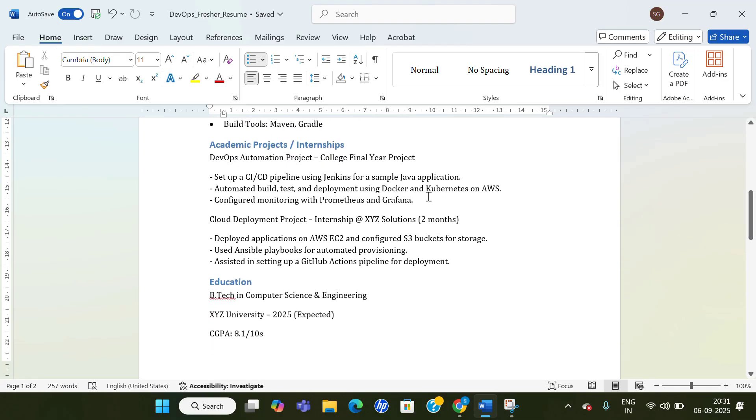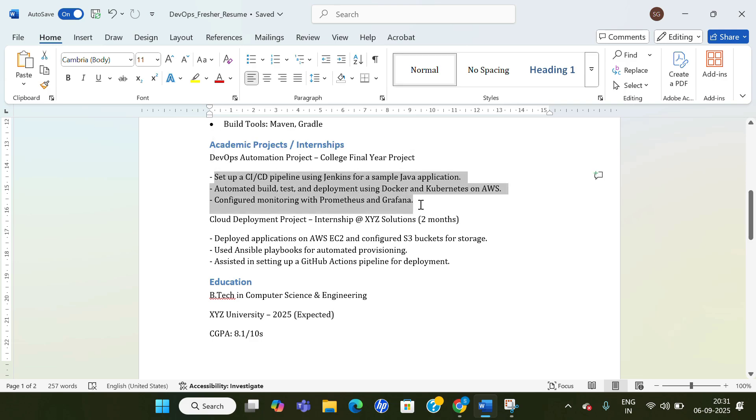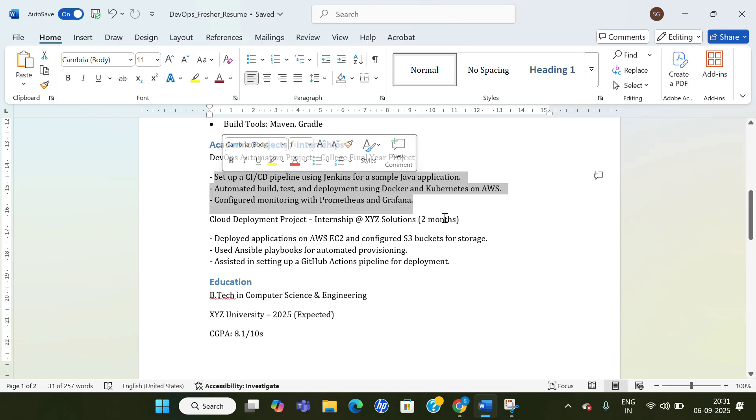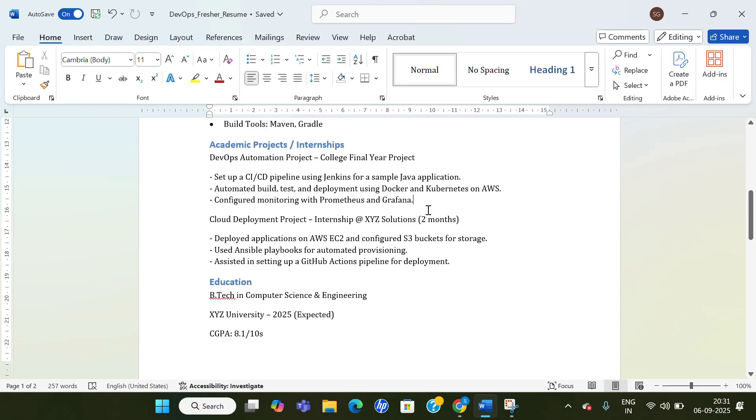So try to have, try doing this project on your own. It will not take much time. If you are consistent, you'll be able to complete it, I'm pretty sure. So try to do one project and show it in your resume.